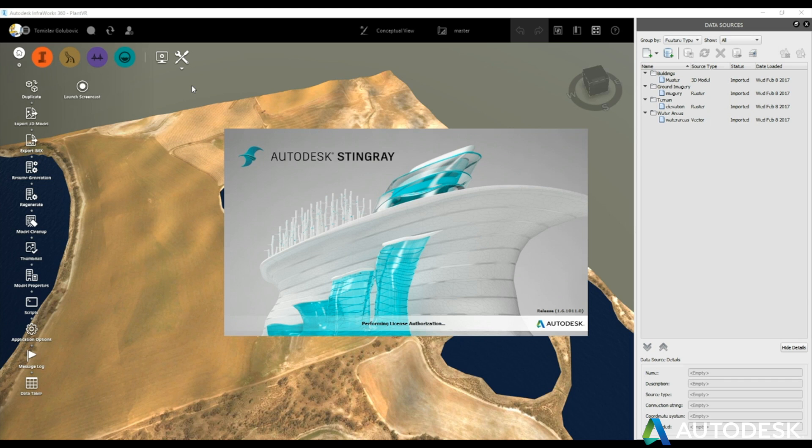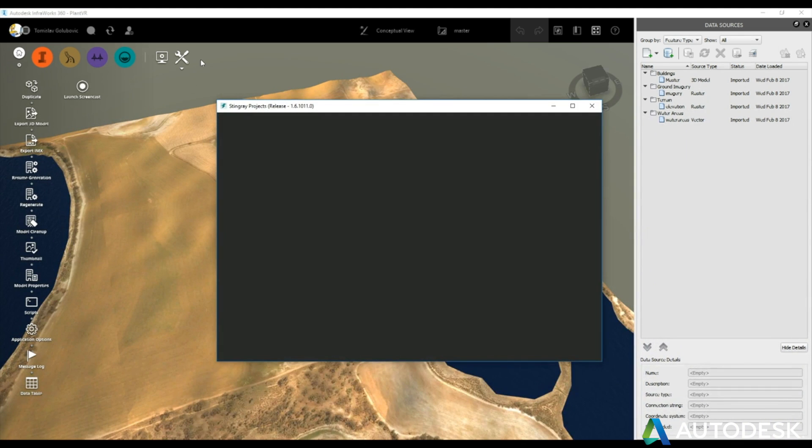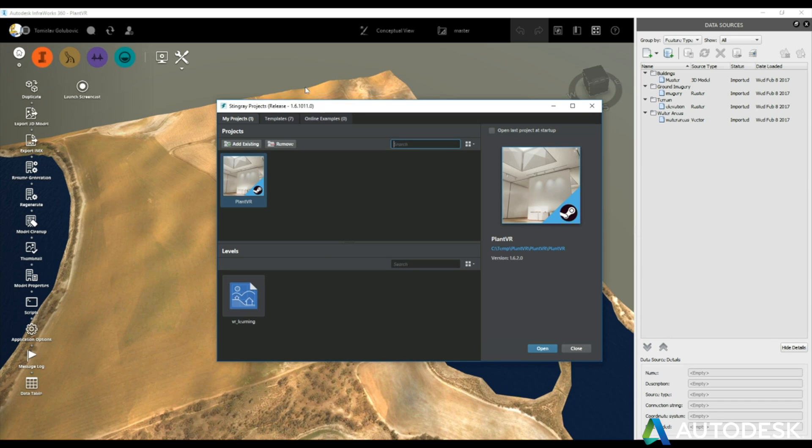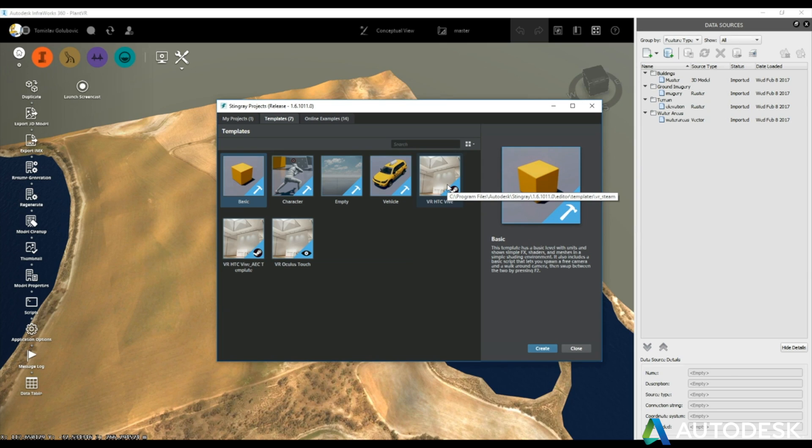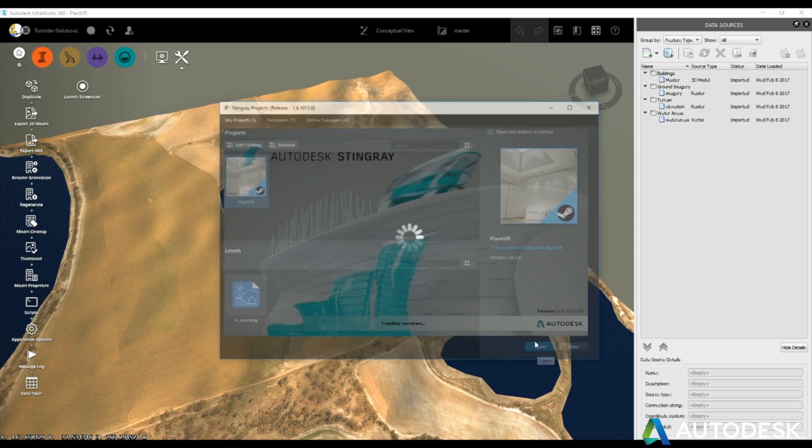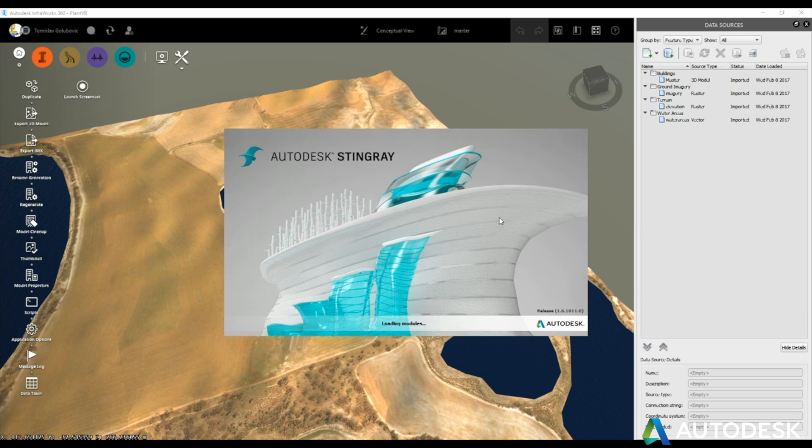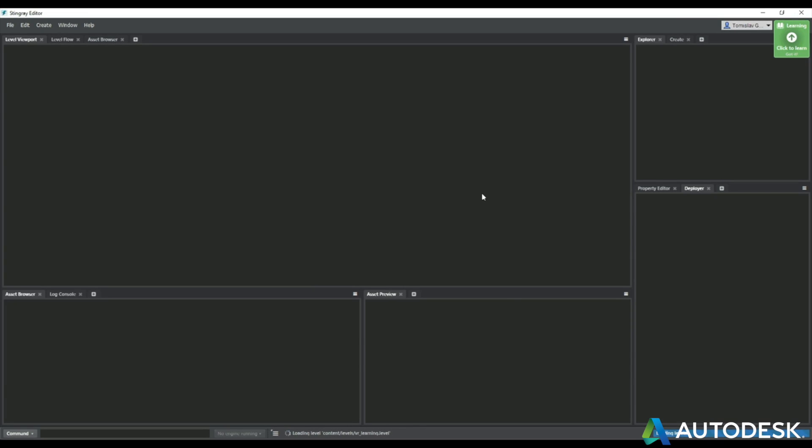What Stingray has is some built-in templates for VR, so when you click on the templates tab you'll see that there is an HTC Vive template. You can create a project with that, but you can see here I've already created one with my plant model in it. Now there is a little bit of massaging to doing that. I'm going to cover that today.